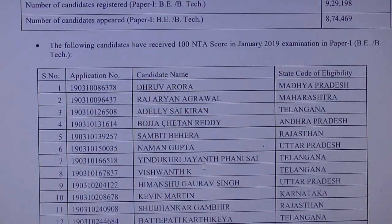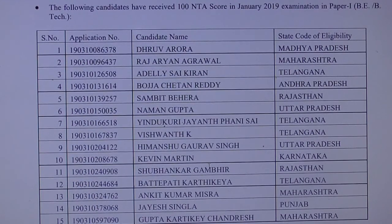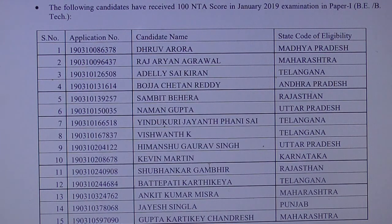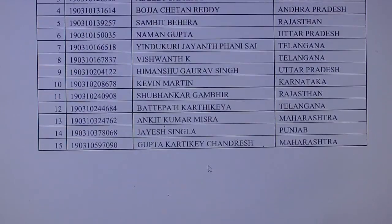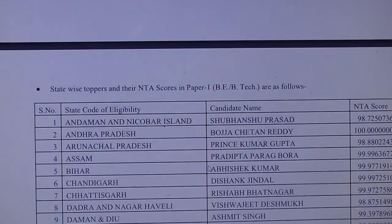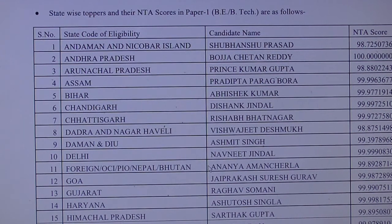We have to congratulate all these fellows — it shows their ability and hard work. Congratulations to all the students who got 100 total in JEE Mains January 2019. The state-wise toppers list is also given by NTA.